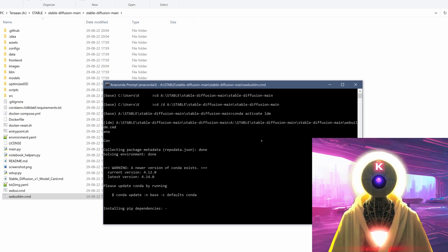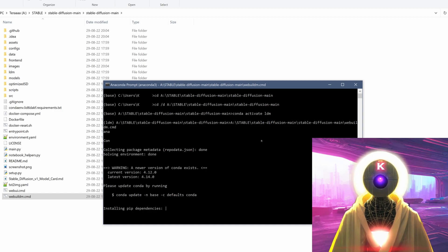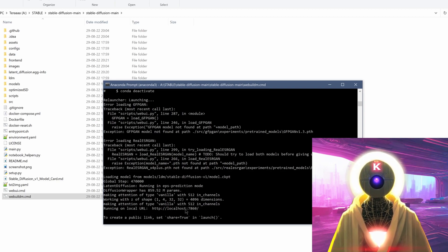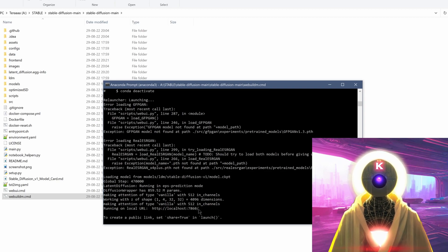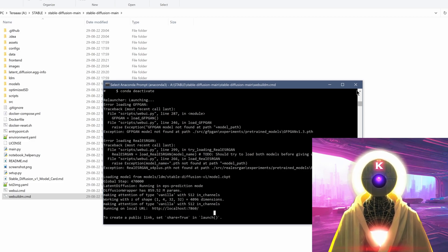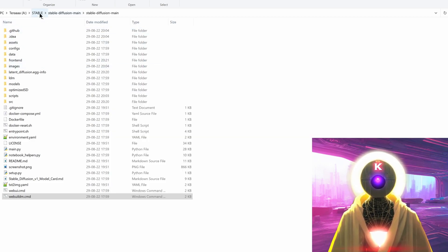After a few minutes, the installation is finally done. You know everything was installed correctly when you see a local URL — localhost — at the bottom. Technically everything works now and you could copy that address into your browser, but we're going to do one additional step so you have access to every single tab.